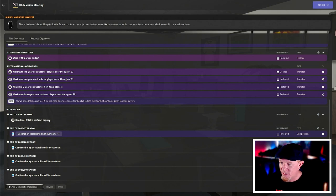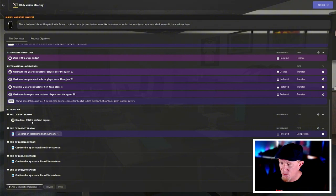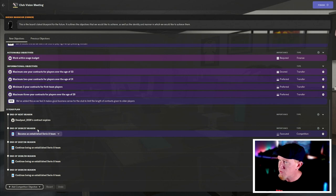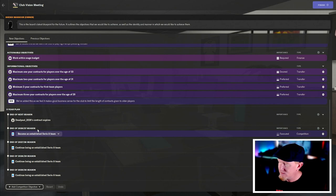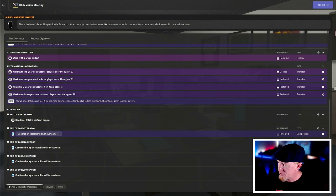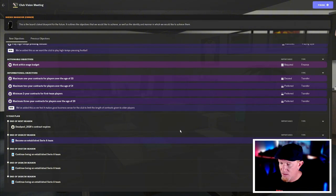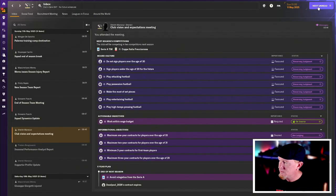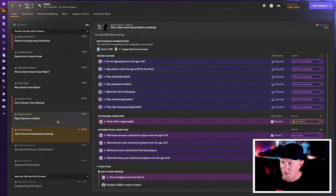My contract expires at the end of next season and we need to avoid relegation. Although it doesn't say that they're at the end of the 26-27 season become an established Serie A team. I'd be hoping for that too. So that's done. Vision set.